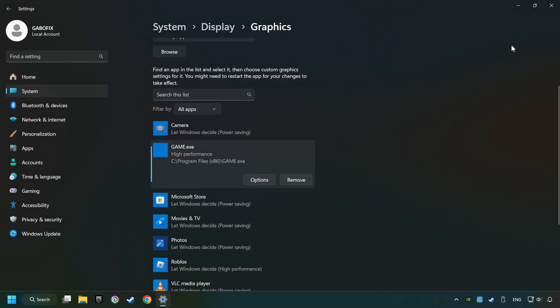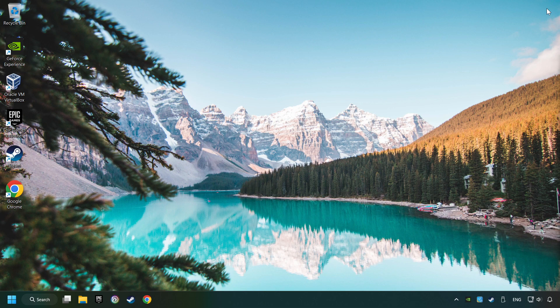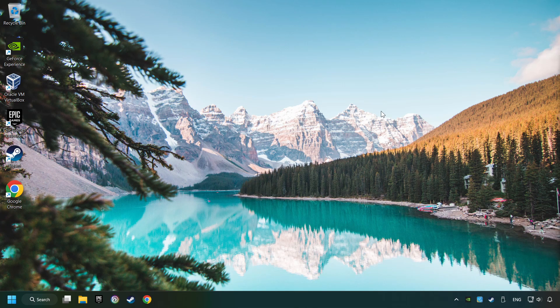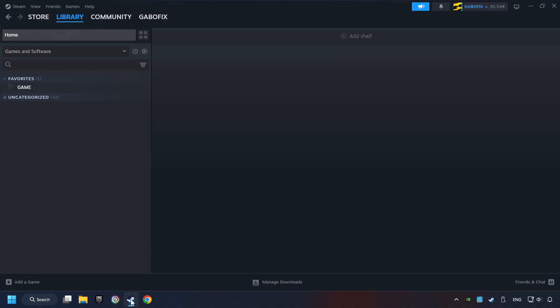And then Save. And now, you can close the window. Start up Steam.